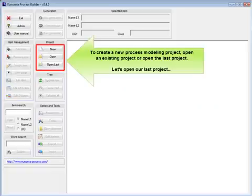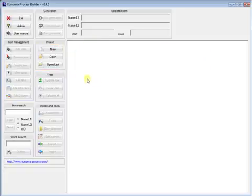The buttons are used to create a new process modeling project, open an existing project, or open the last project. Let's open our last project.